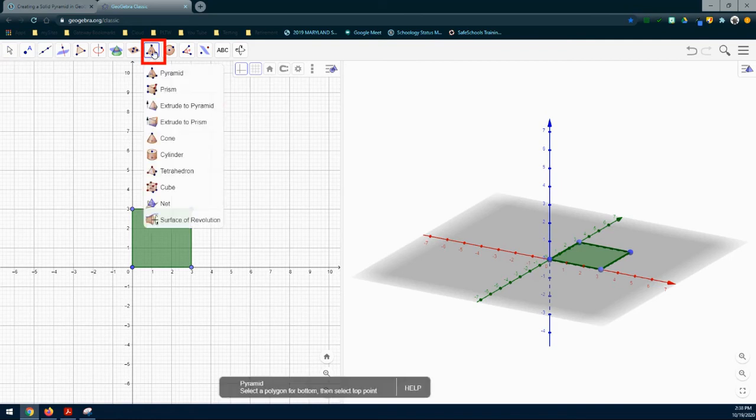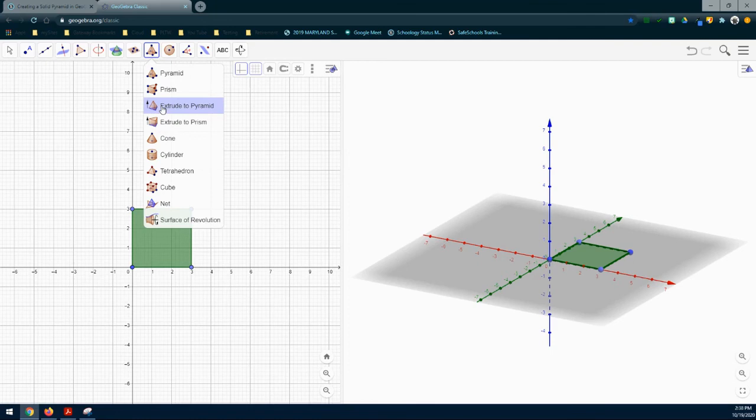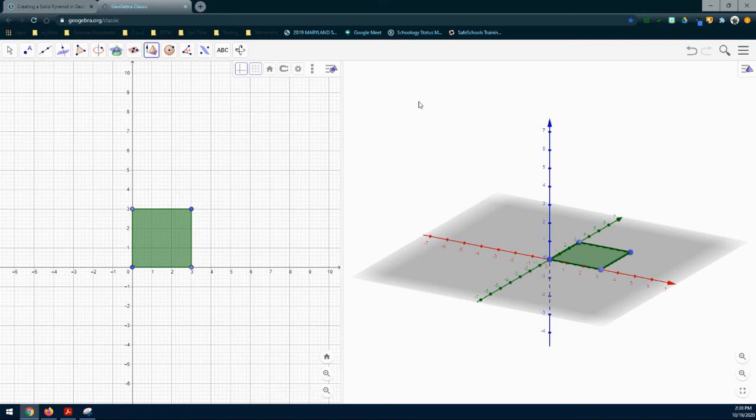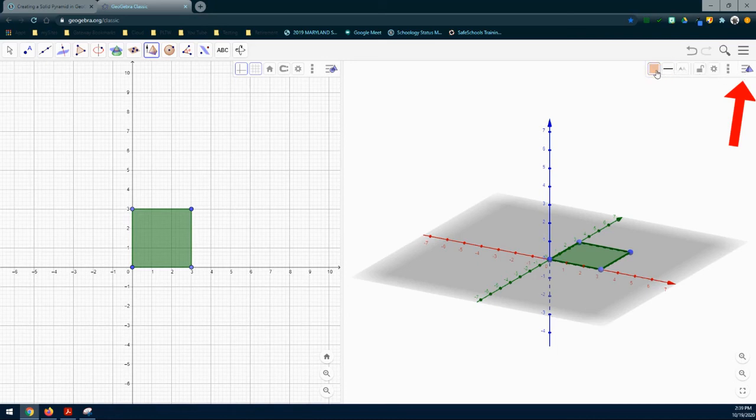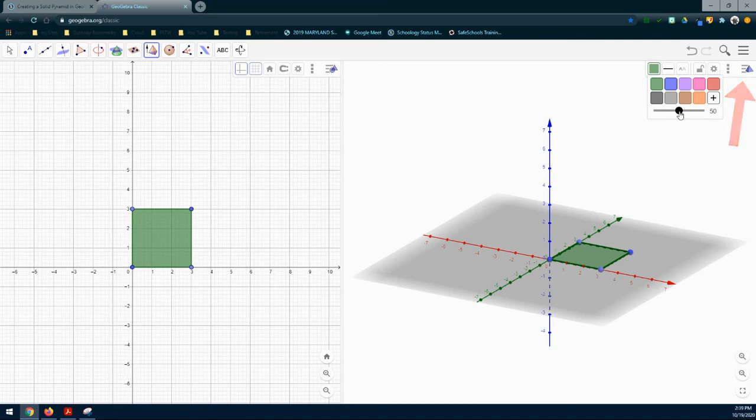Once I select pyramid, I'm going to use extrude to pyramid. This will give me a nice, even and symmetrical looking shape. Once you select extrude to pyramid, the next step is to change the color before we do any type of extrusion. Go to the styles bar in the 3D graphics window, select the color. I'm going to make sure it's green and that the opacity is set to 50%. You may use whatever color you would like, but you need to set the opacity to 50%.